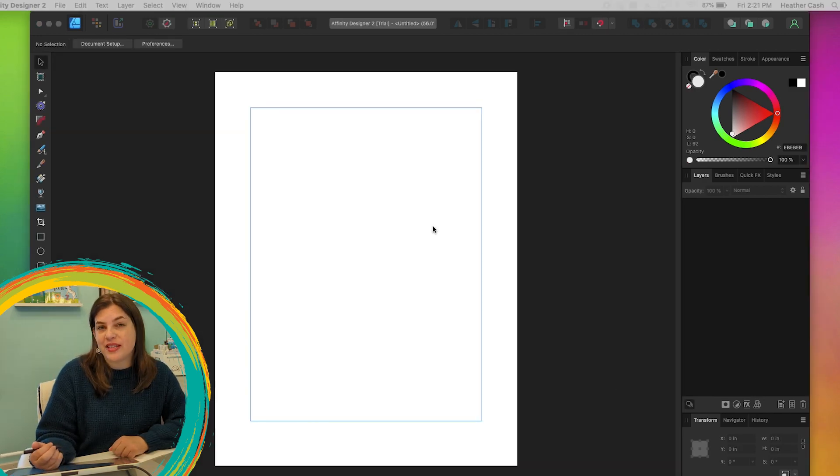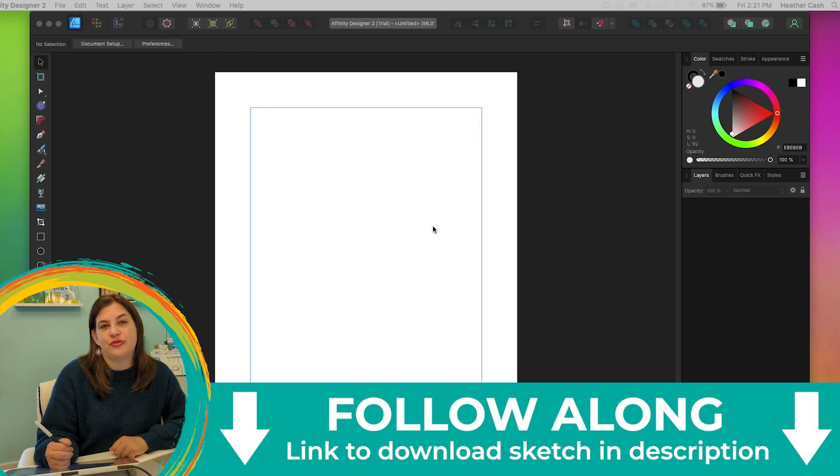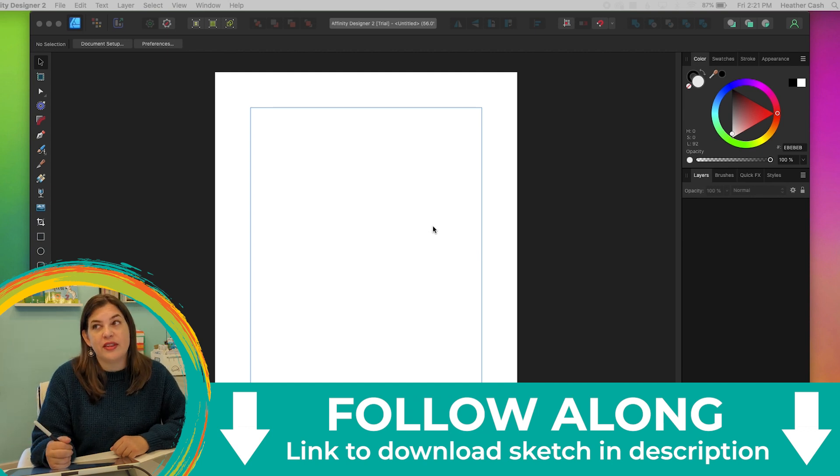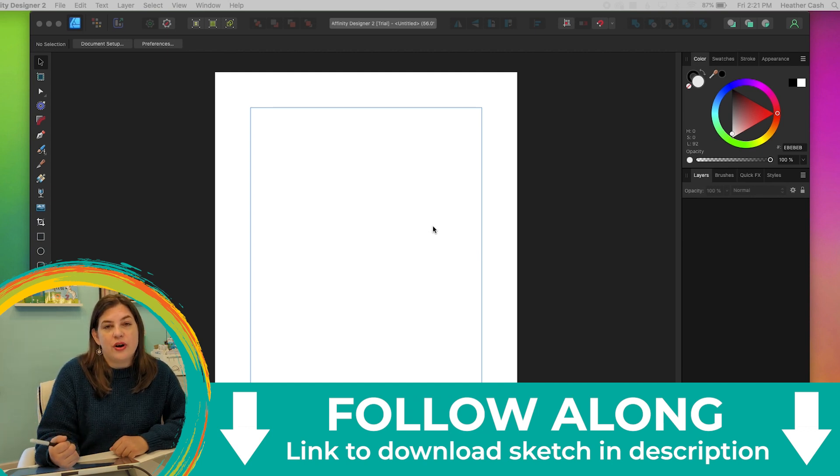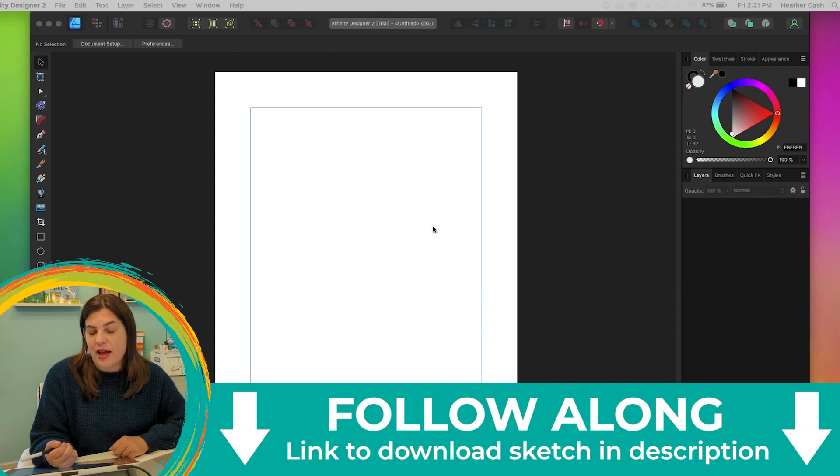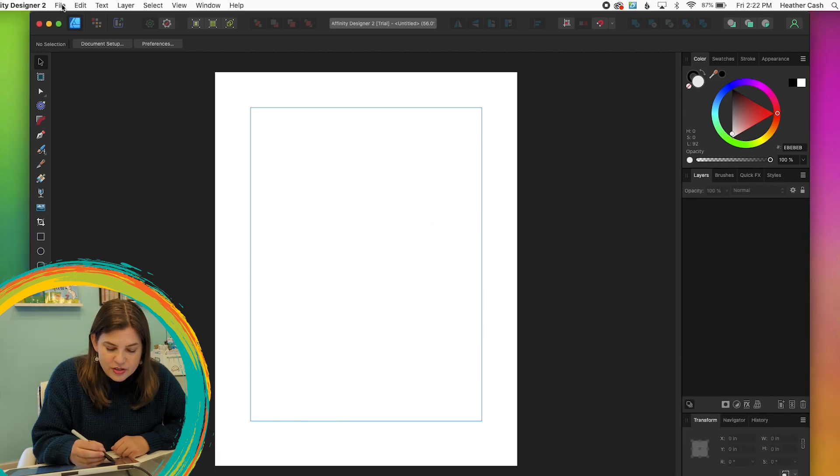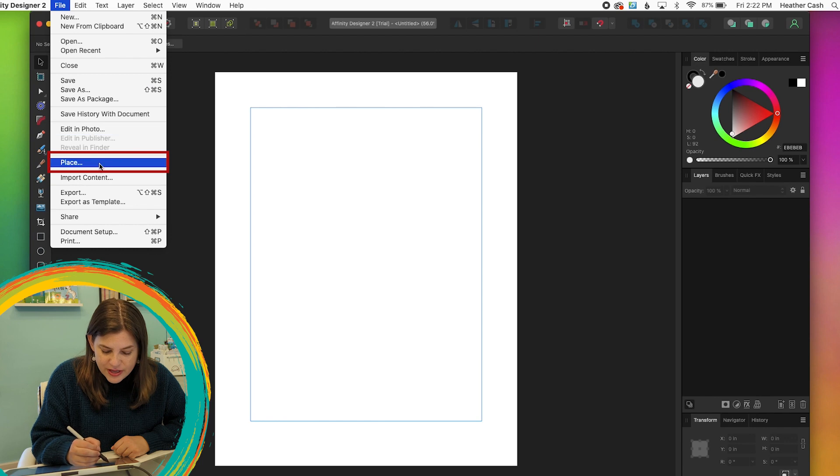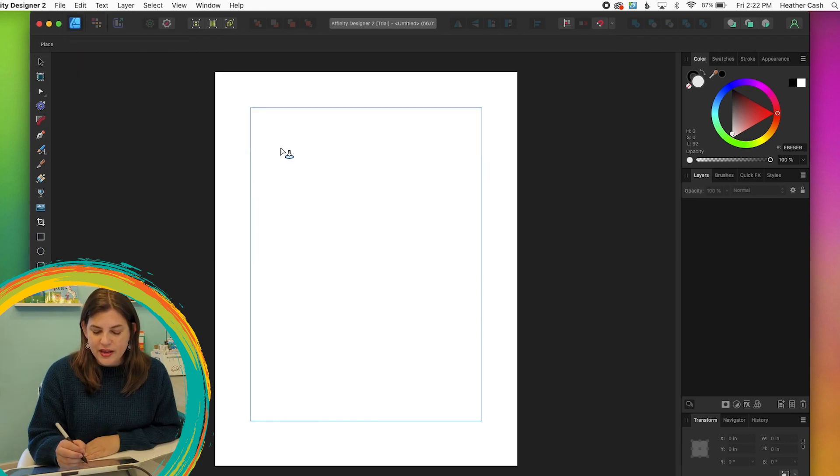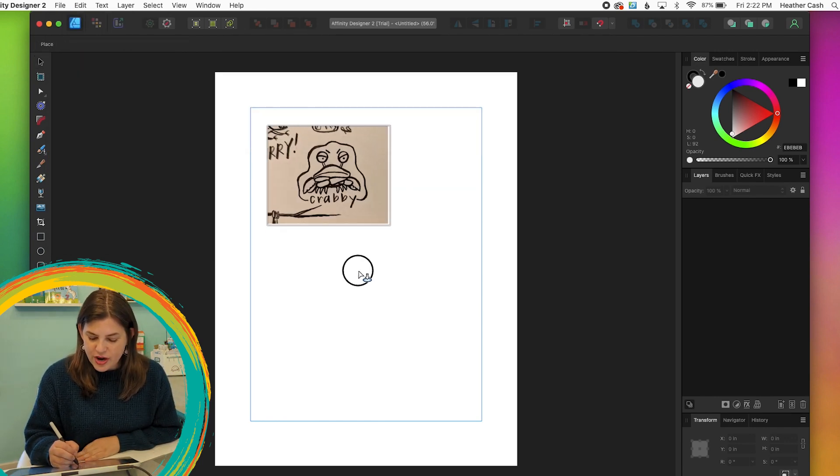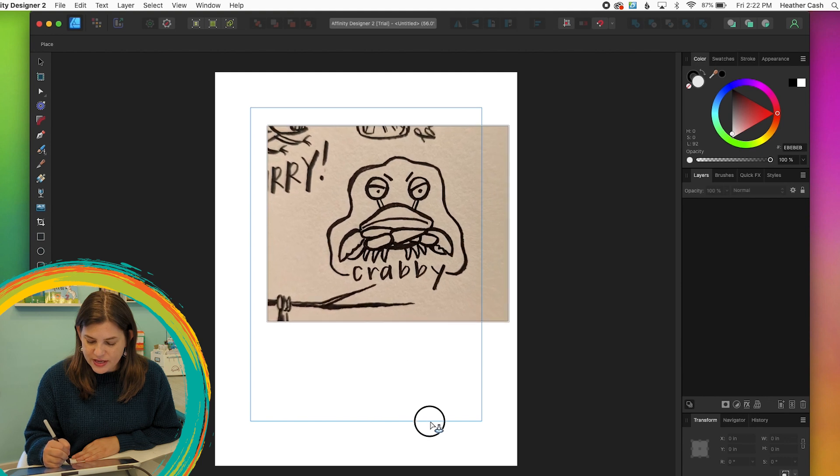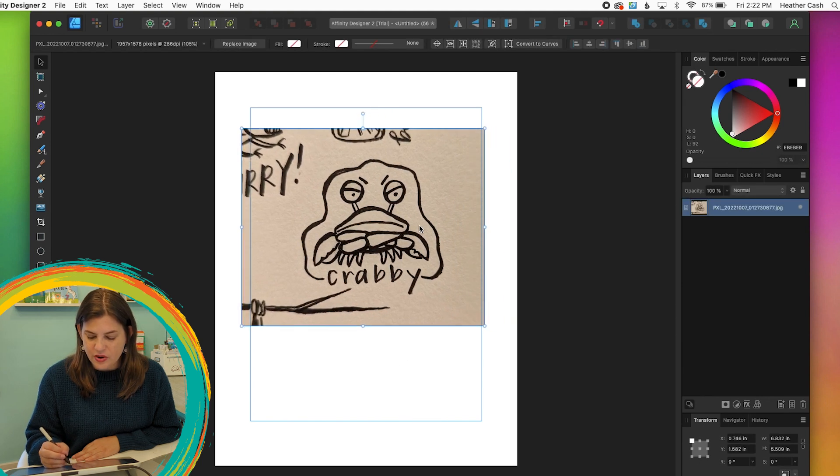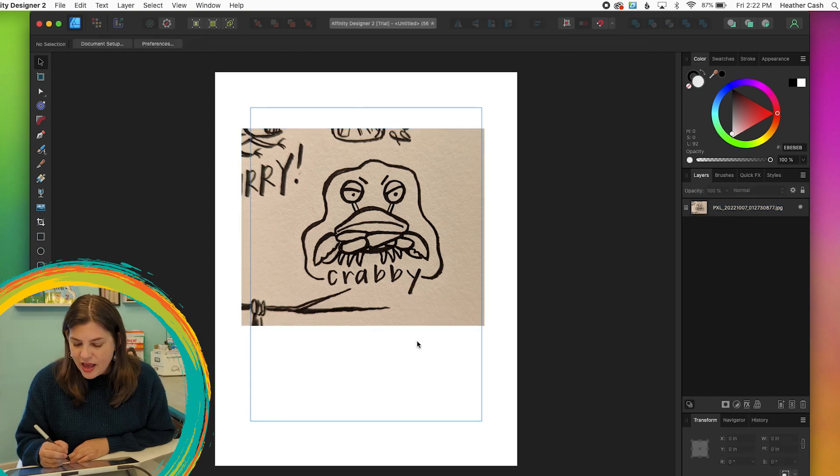Now we can drop in our sketch. I have a sketch that I drew in Inktober. I just drew it on paper and then I took a photo with my phone. So I'm just going to pull in that photo of my sketch. So I'll go to File, Place, Open. And now I'm going to just click and drag for however big I want my sketch to be.